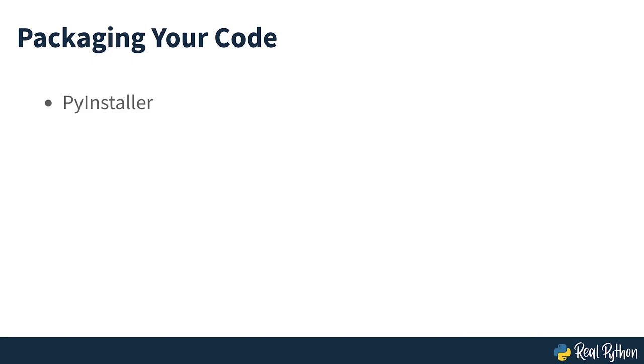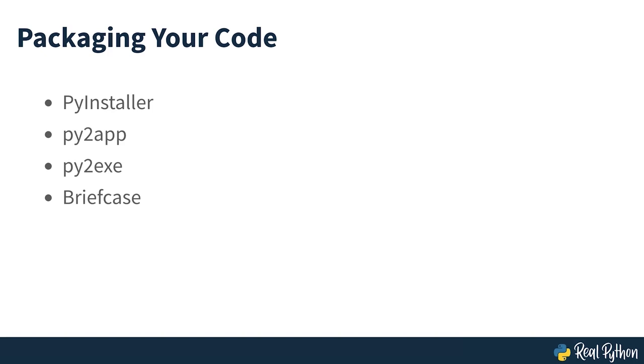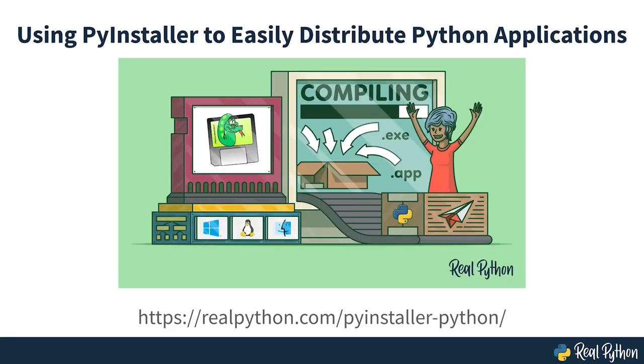Programs such as PyInstaller, Py2App, Py2Exe or Briefcase can help with packaging your code. They turn Python scripts into executable programs that can be used on different platforms without requiring your users to explicitly run the Python interpreter. To learn more about packaging your code, check out using PyInstaller to easily distribute Python applications.